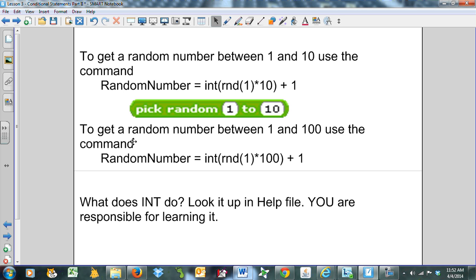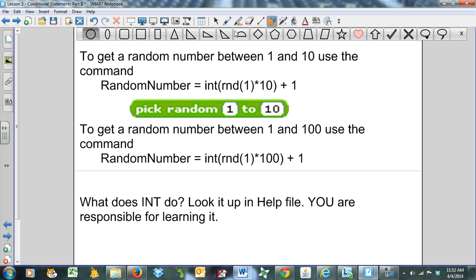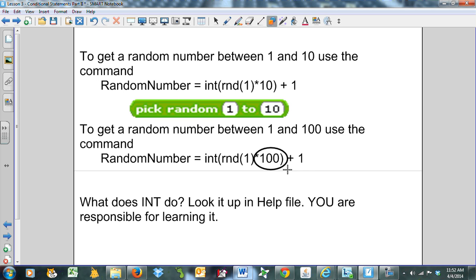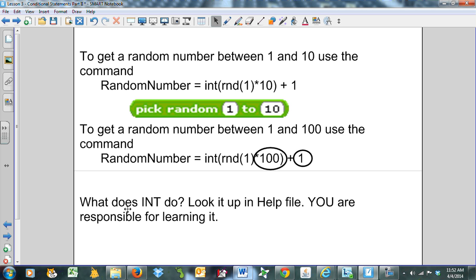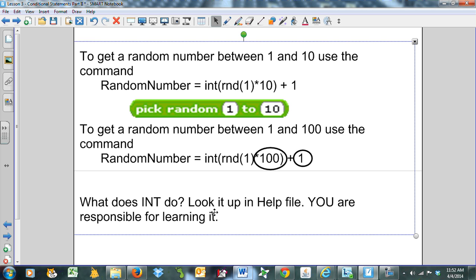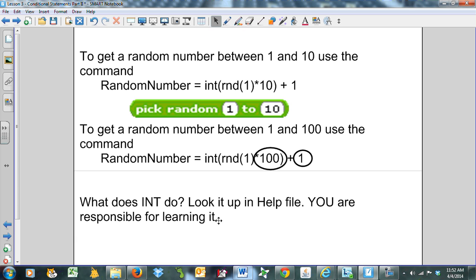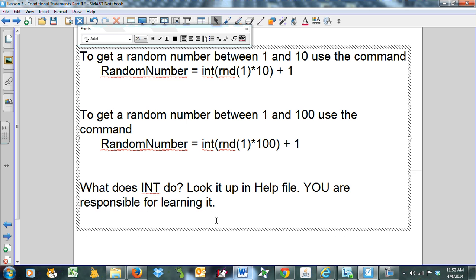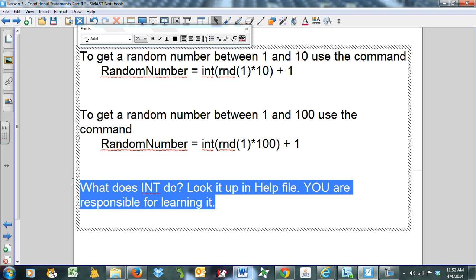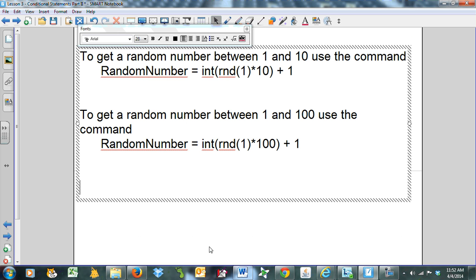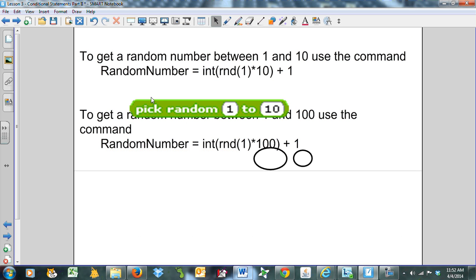To get a random number between 1 and 100, use the command: int(rnd(1)*100) + 1. These are the key numbers right here, this 100 and this 1. Those are the two things you're between. I say here, what does INT do? Look it up in the help file. You're responsible for learning it. I'm not so sure that's wise anymore, making you guys look that up. So I'm just going to show you how this works.